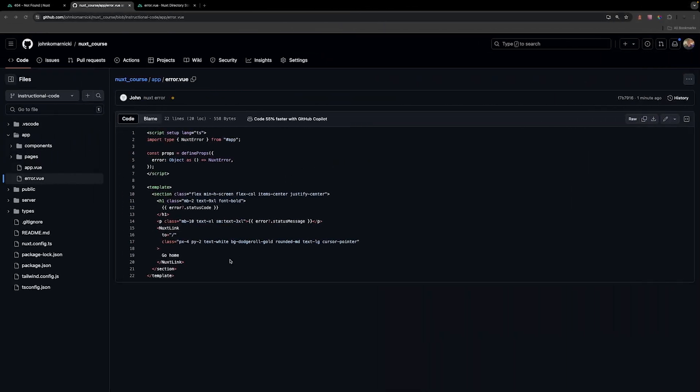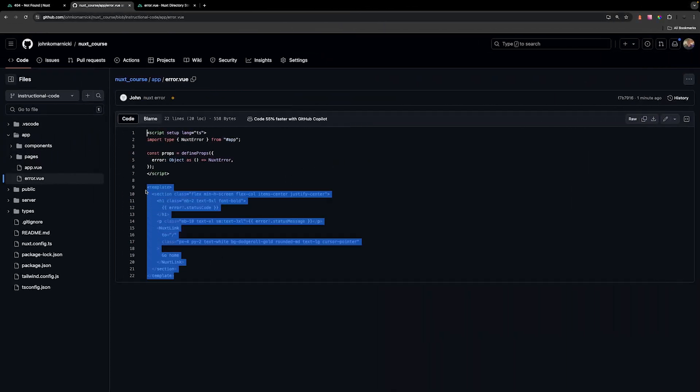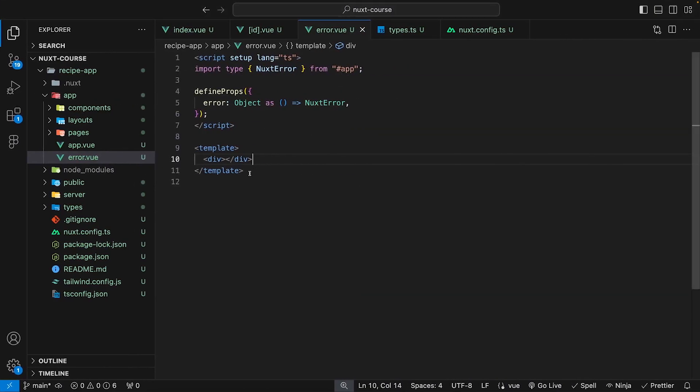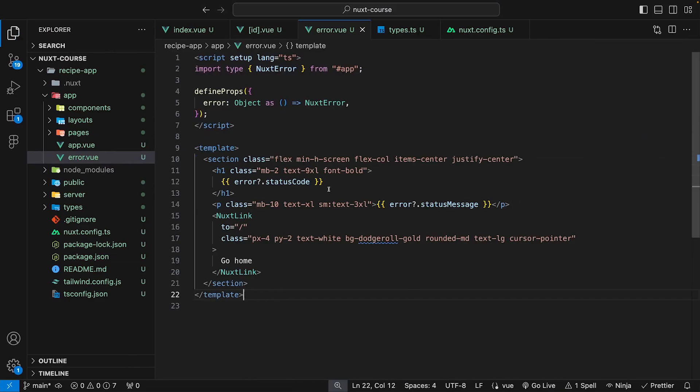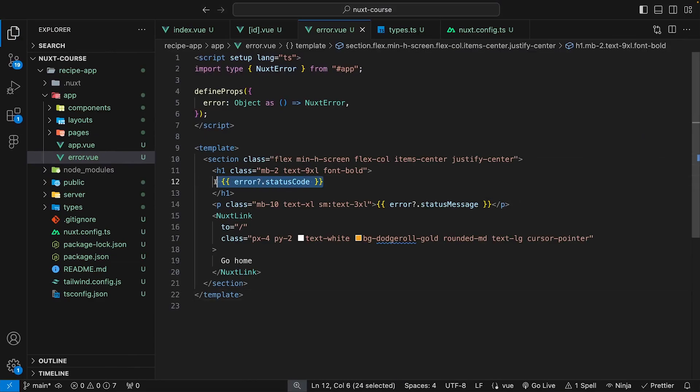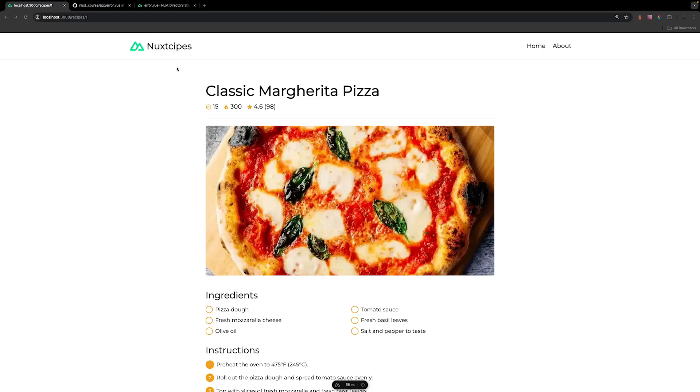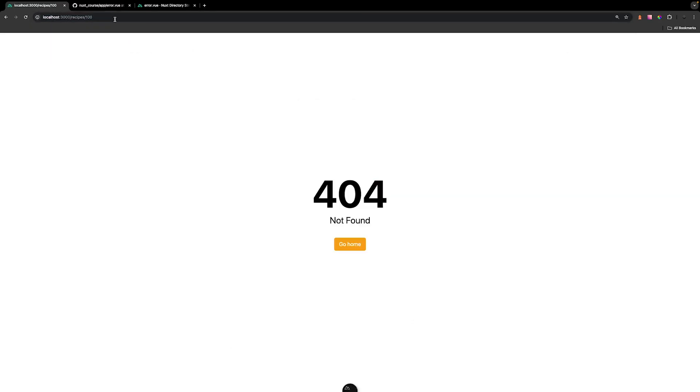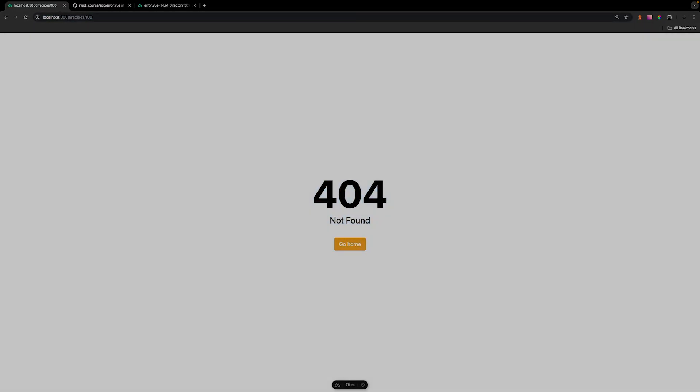We can copy over the markup from the GitHub repo, and then we can just replace the static text for the status code along with the status message with values from our error prop. Now if we attempt to navigate to a recipe that does not exist within the API, we'll see our new custom error page.